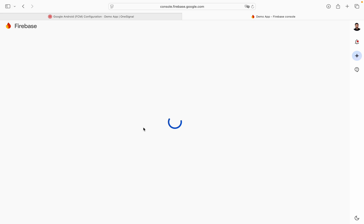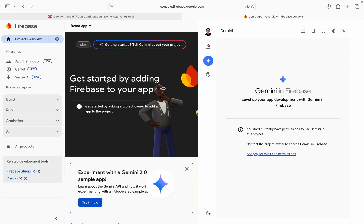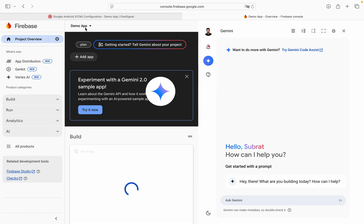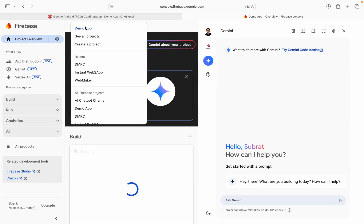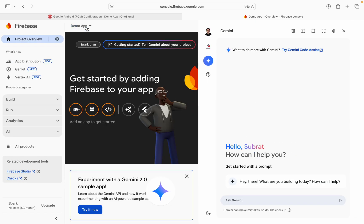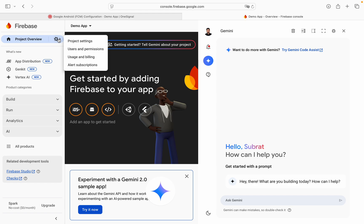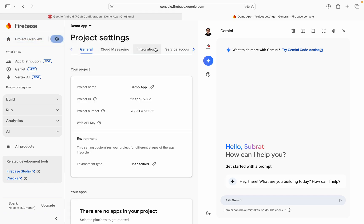Continue. So now we are in the Demo app project. You can see. Click on settings, Project settings. Click on service account.